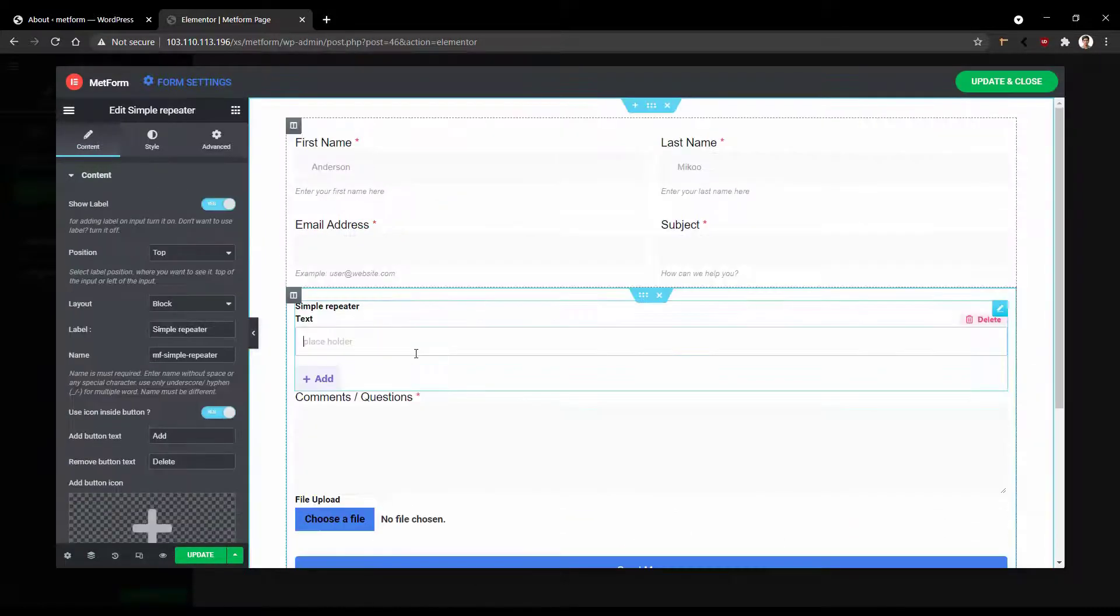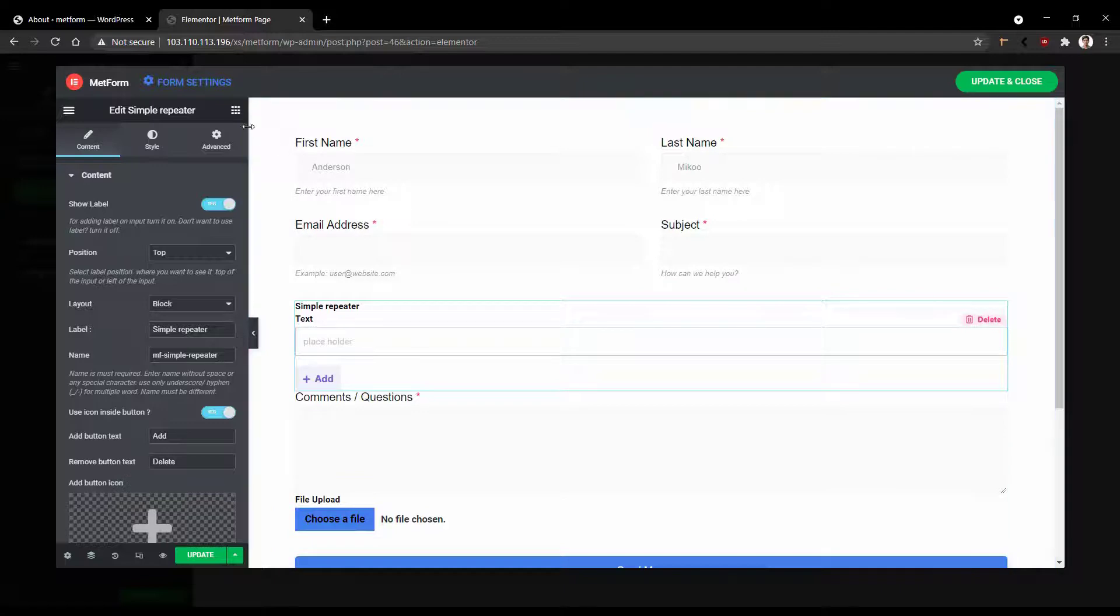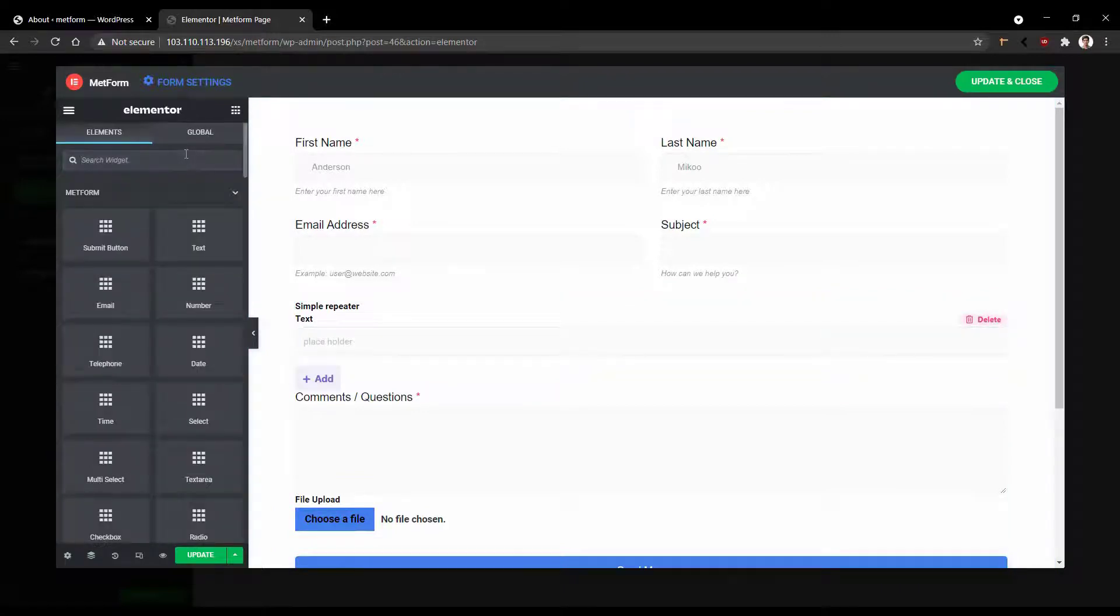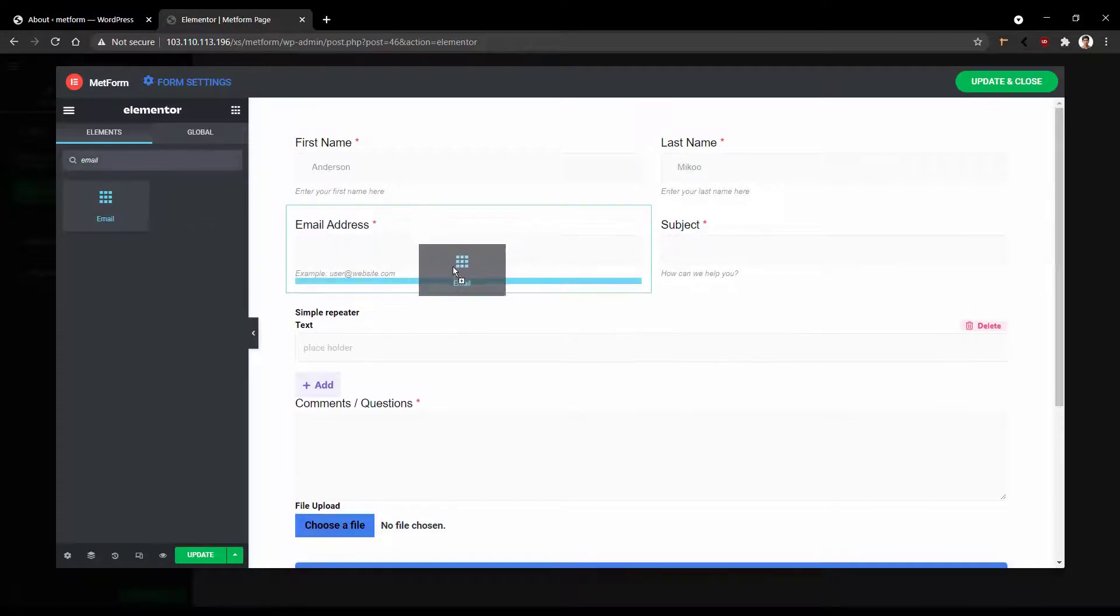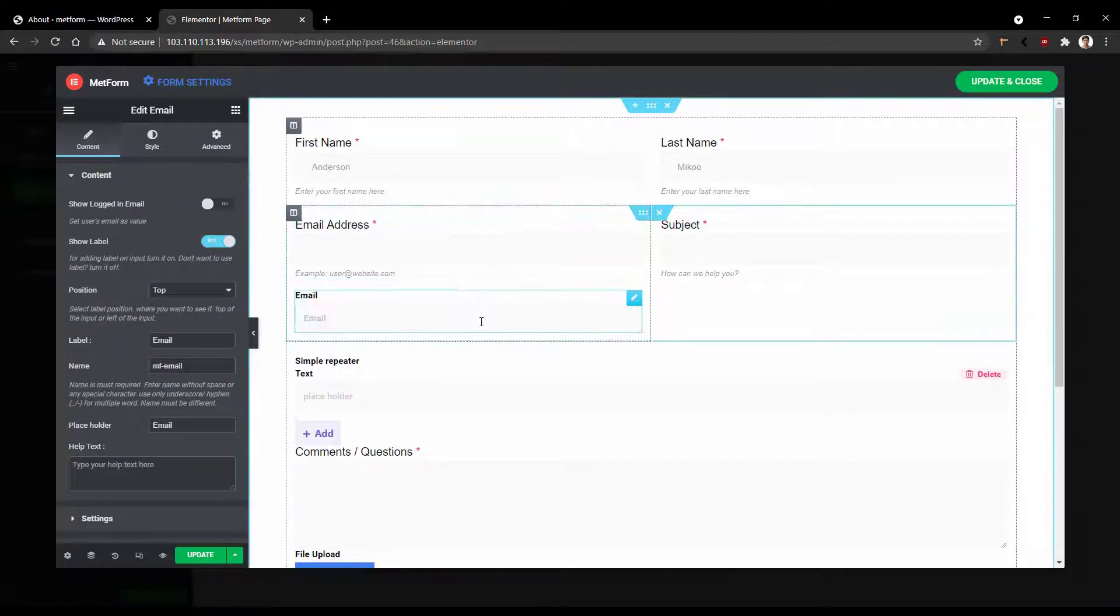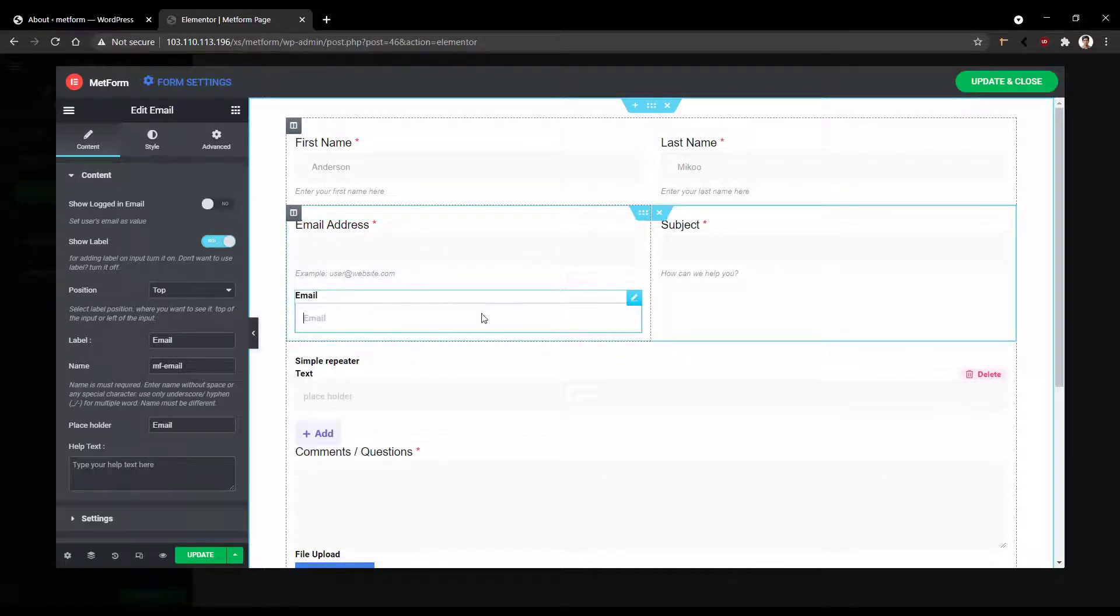Now there are some of the most important things to remember when you use MetForm. For example, when you want to integrate email notification, you must use an email field. And how will you find it? Go to the widget panel and search email. And there is the email field. I must drag it in here and this is it. Now there is an already created email field. So I don't want to use the second one.